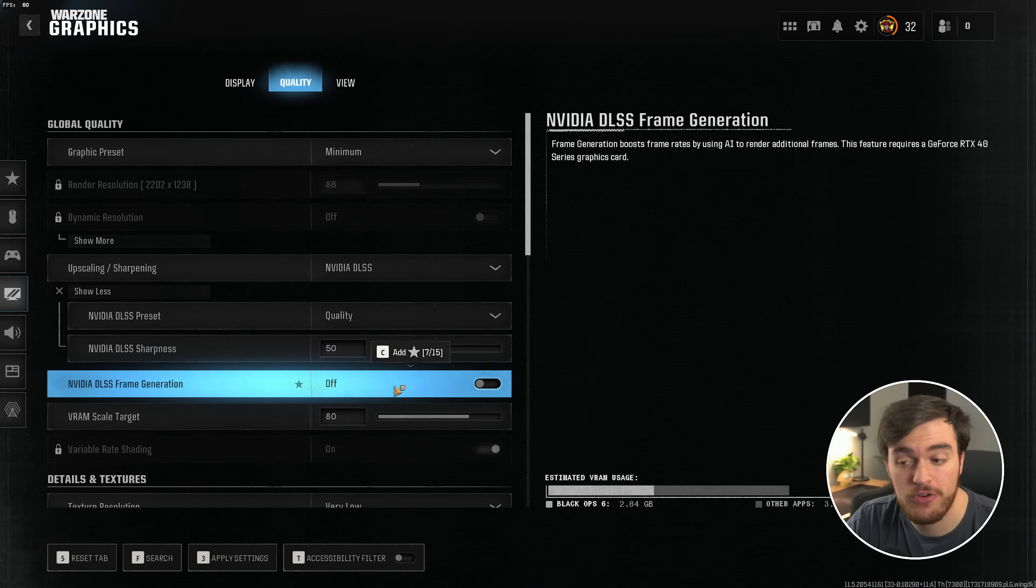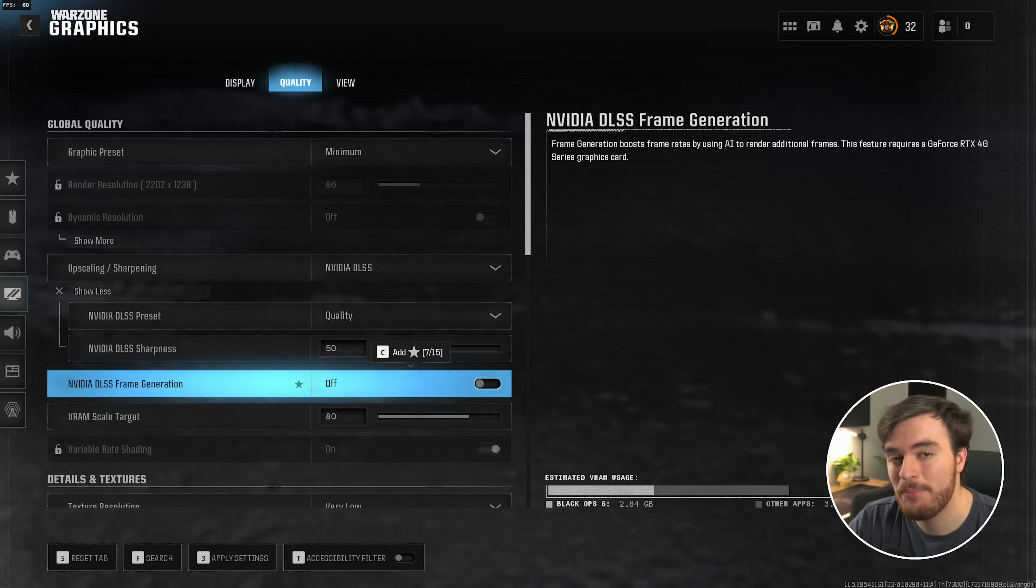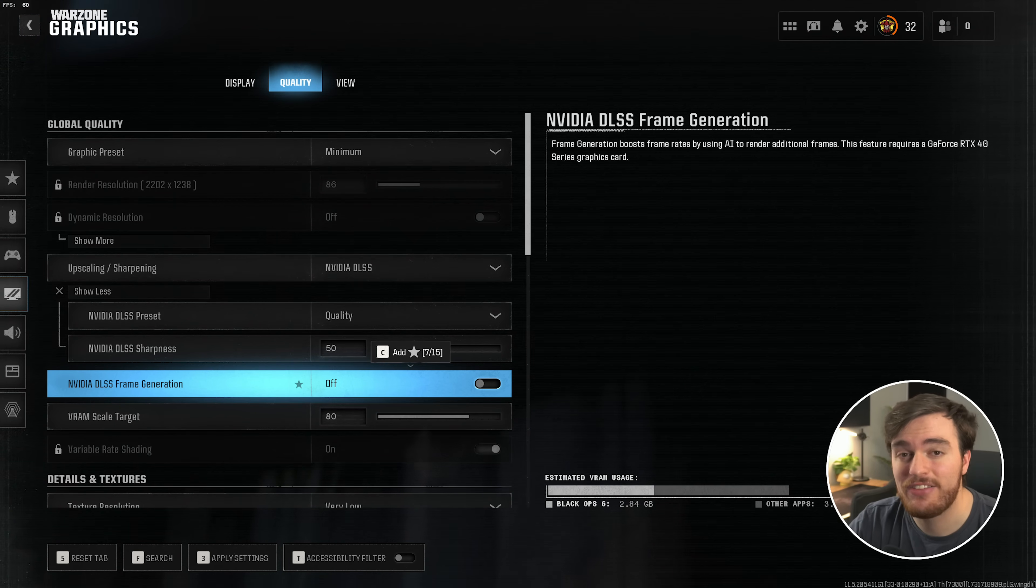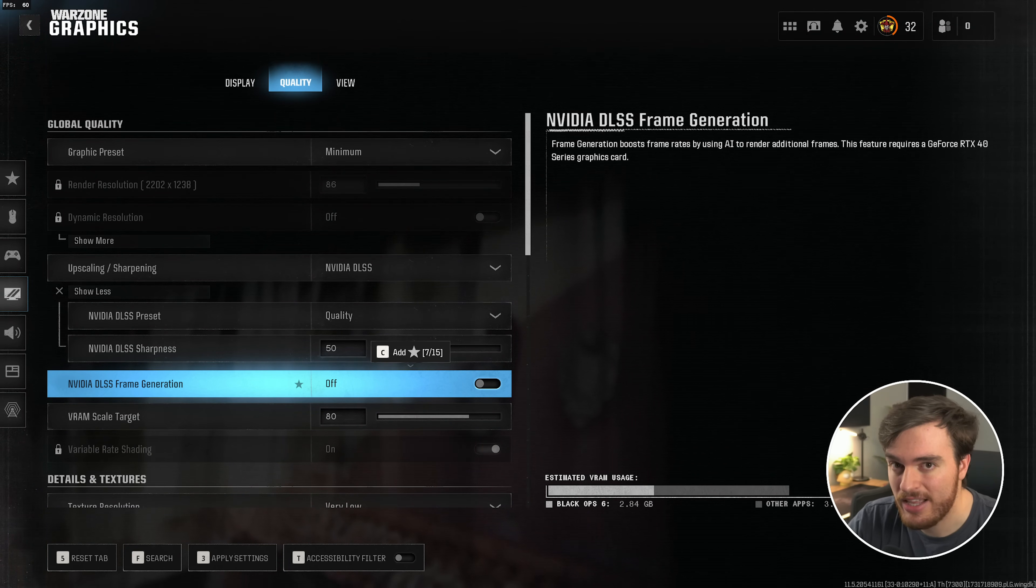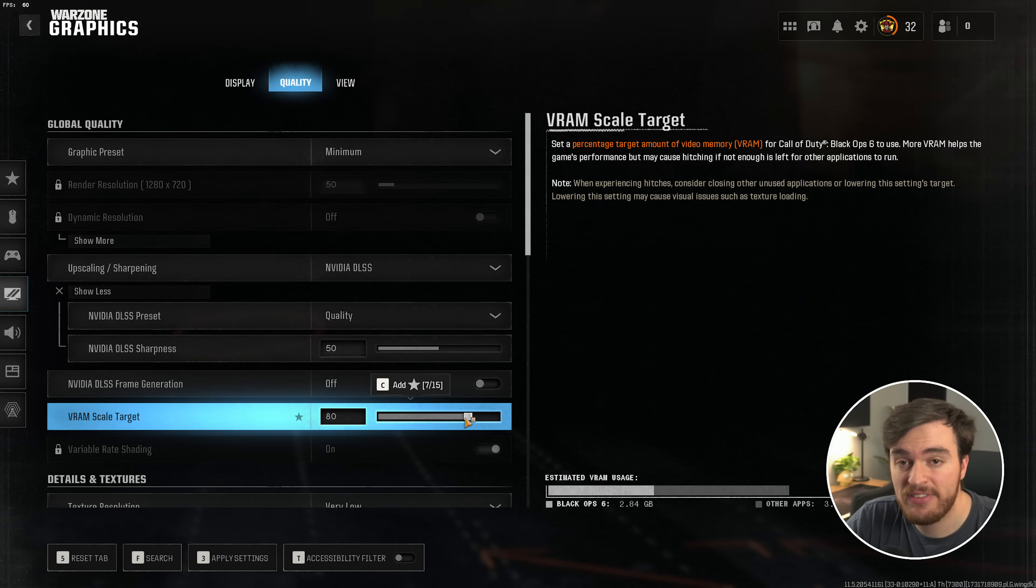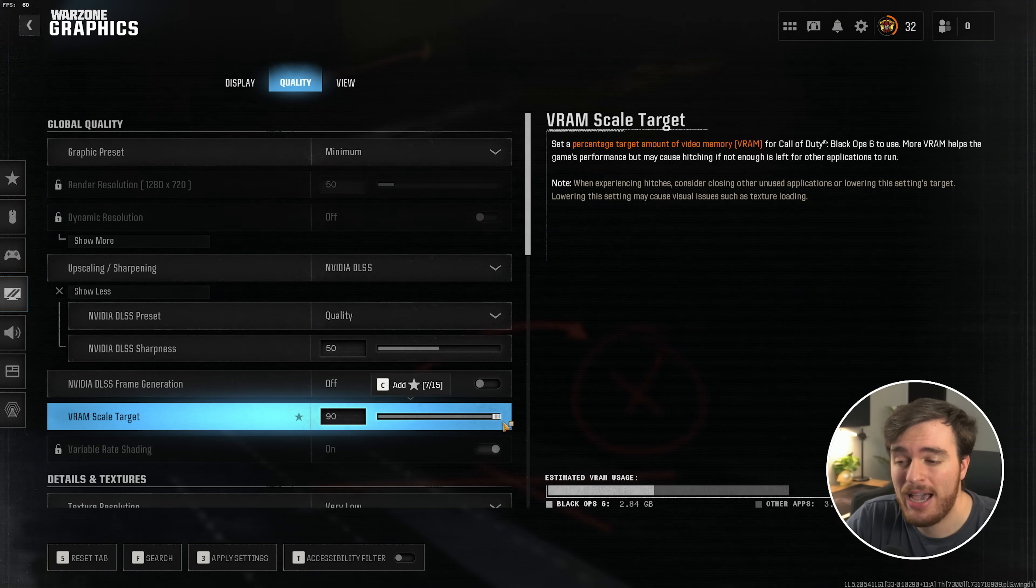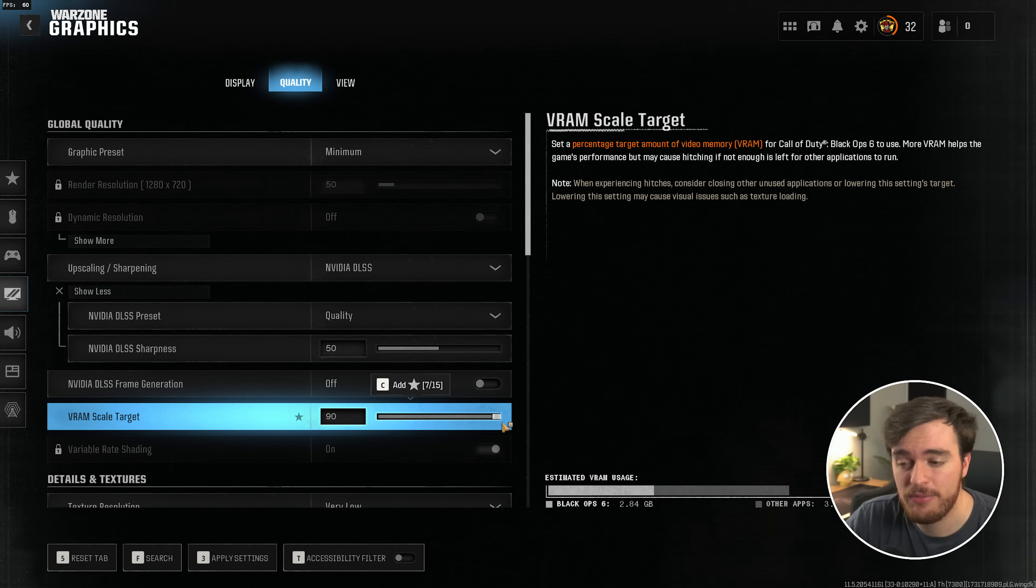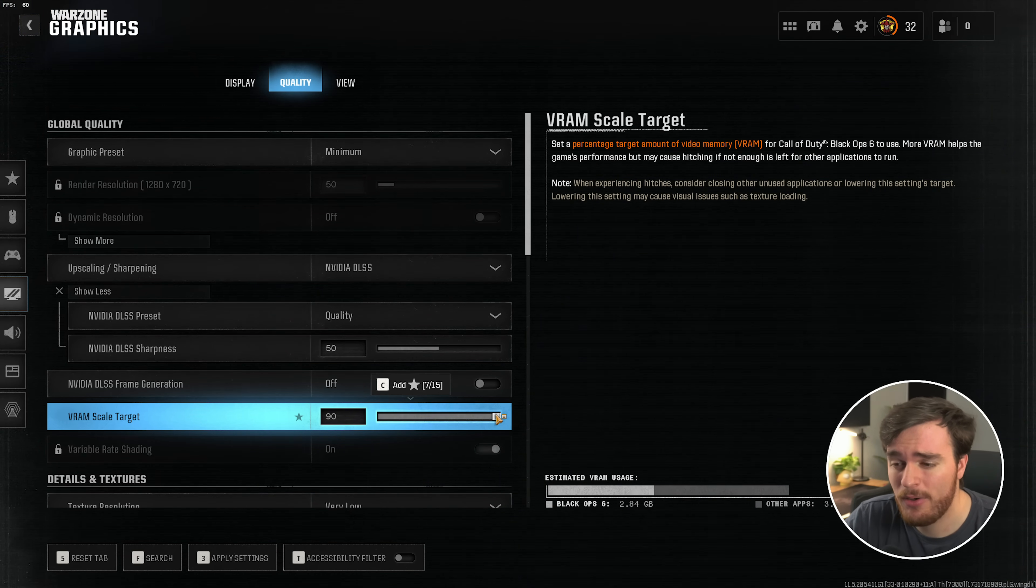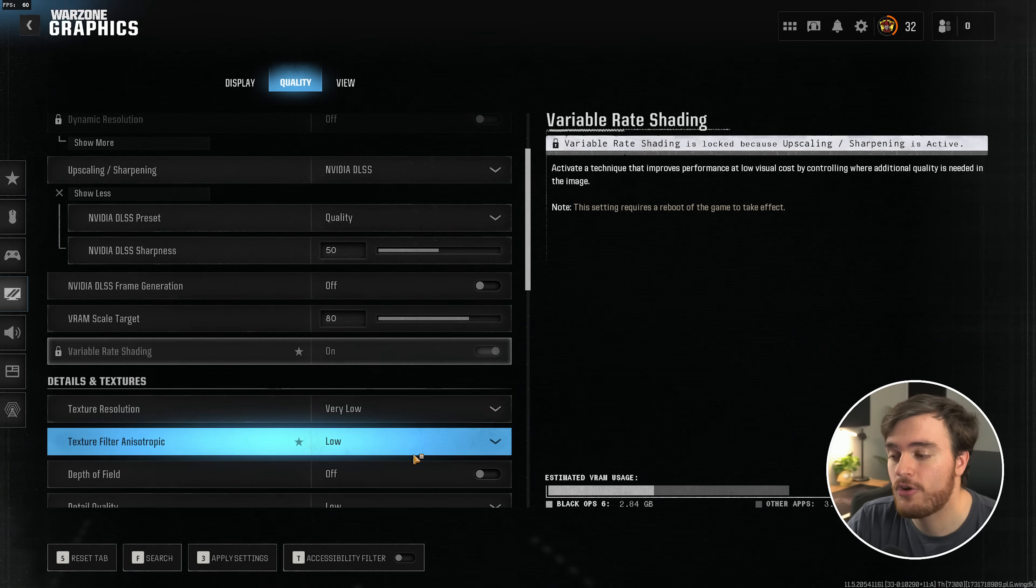NVIDIA DLSS frame generation, or any frame generation for that matter, should never be used in a competitive game like Black Ops 6 or Warzone. It's going to give you extra input latency, and it's just not worth it. Leave it off. VRAM scale target. You can leave it at 80%, or you can raise it up. Depending on what kind of graphics card you have, you may see a negative effect from moving it up, but for me, there's not really a negative difference. It might even be positive. And finally, variable rate shading. If you're not using upscaling, definitely turn this on.